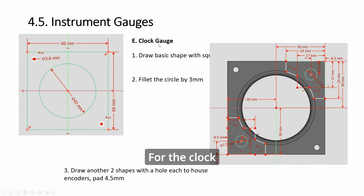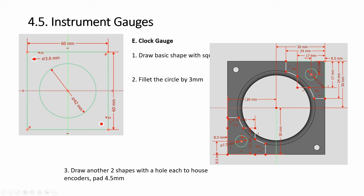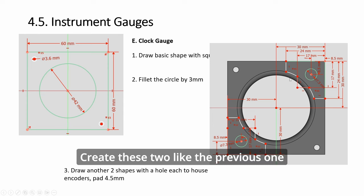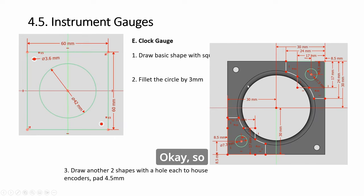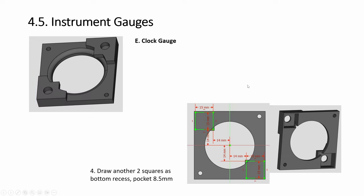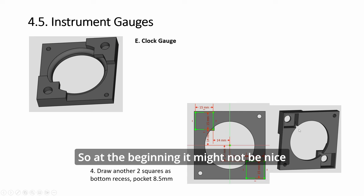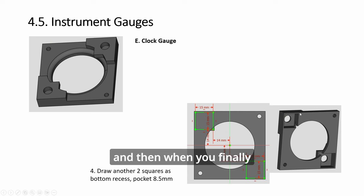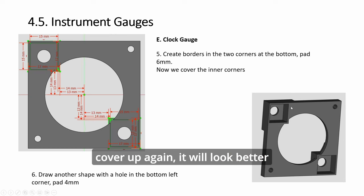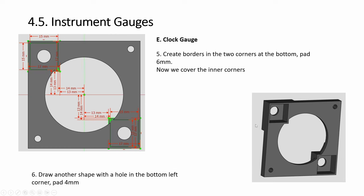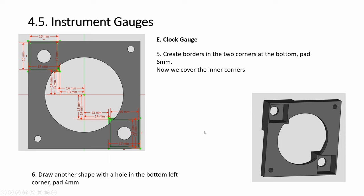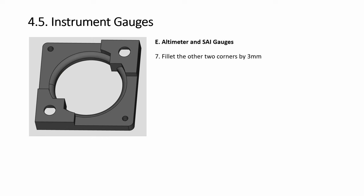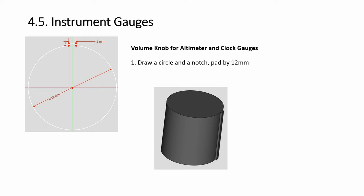So for the clock, you have a much thicker chamfer—sorry, fillet—and create this tool like the previous one. Just repeat. At the beginning it might not be nice, then when you finally cover up again it will look better. All the dimensions are given here.